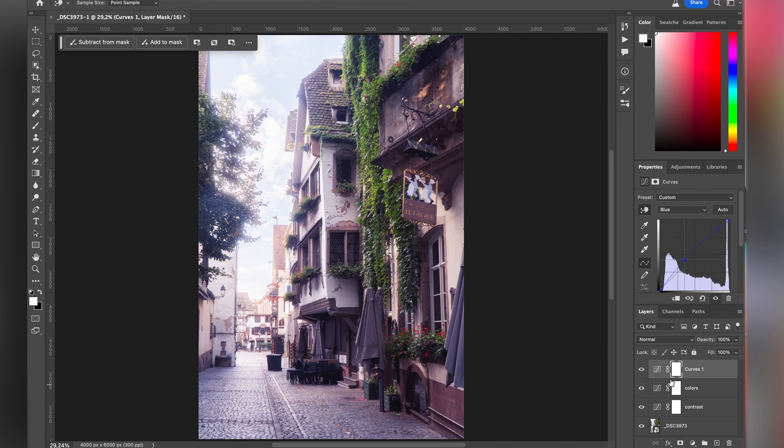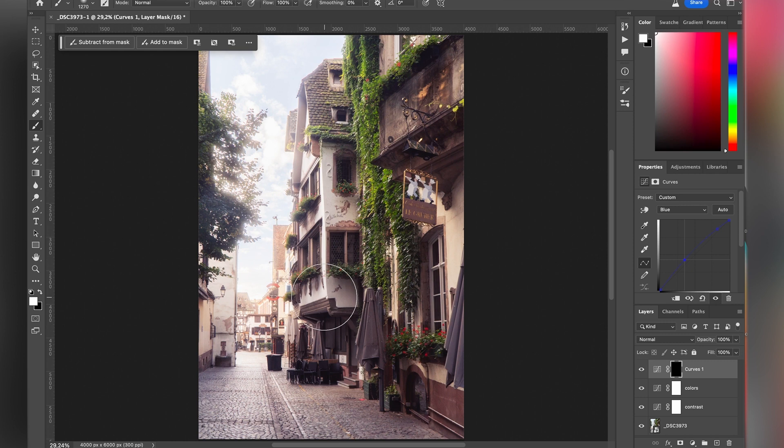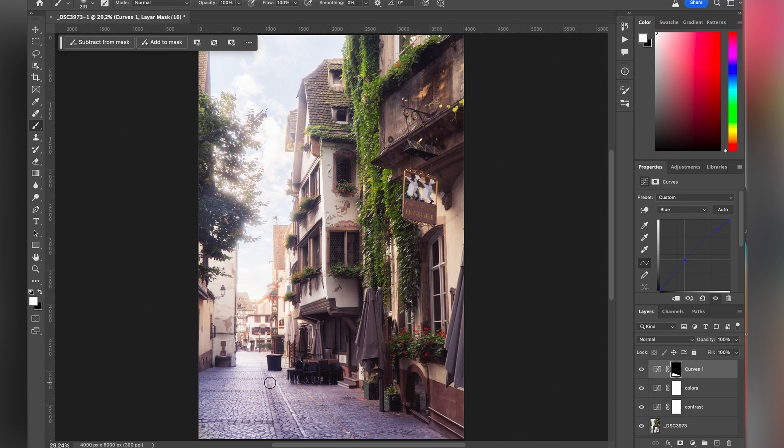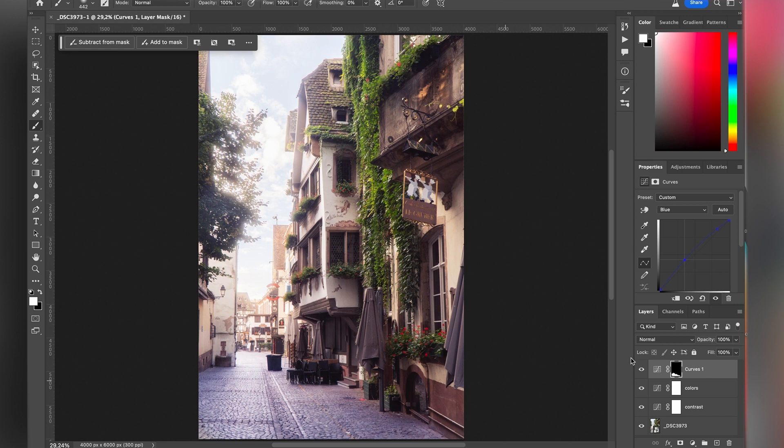So then I invert my mask. I take my brush, 100% with a white color, and I'm going to brush the ground. And here you can see that the curve is affecting only this area.